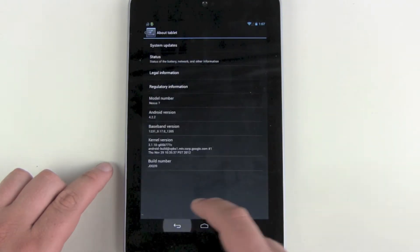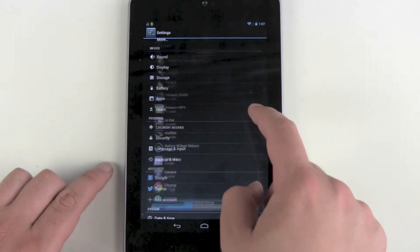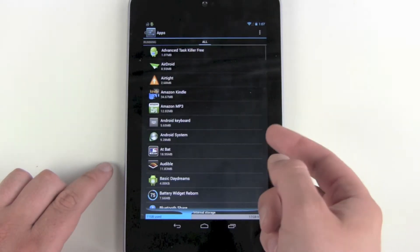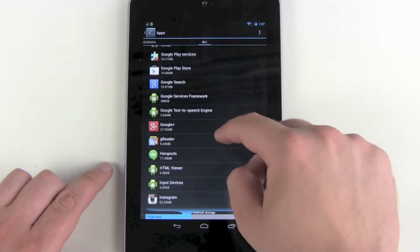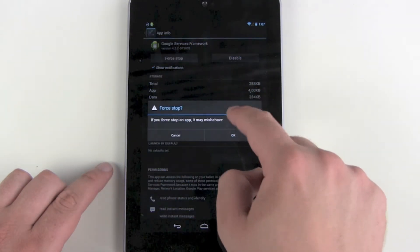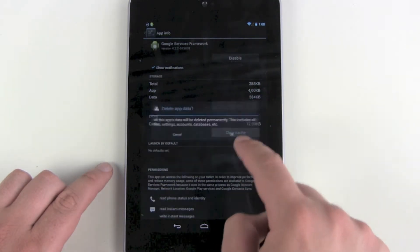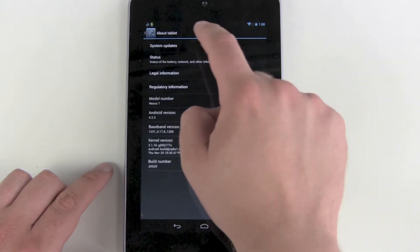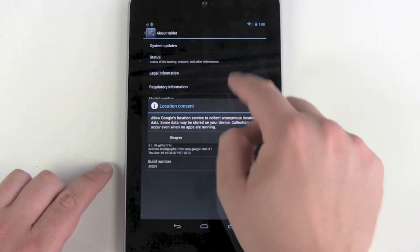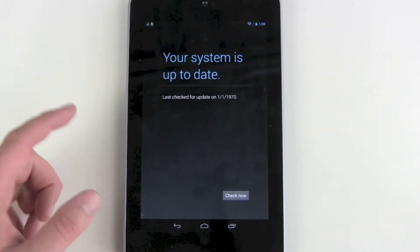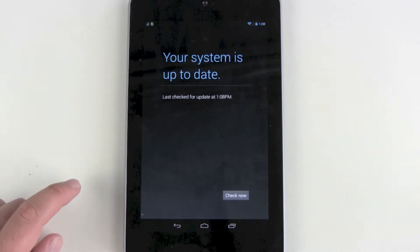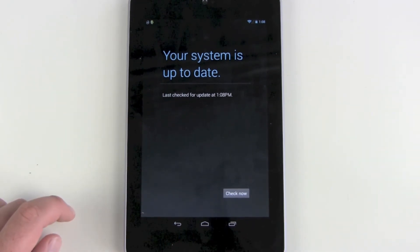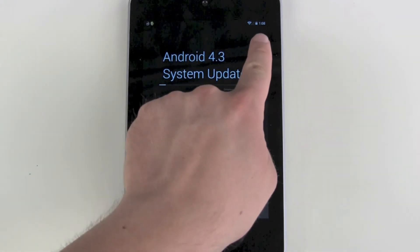You do this again and again until it will work. So I get back to apps, search for the Google Services Framework, force stop, clear data, go back, and search for it. Do this again and again until it finds the update. I just needed one more try.